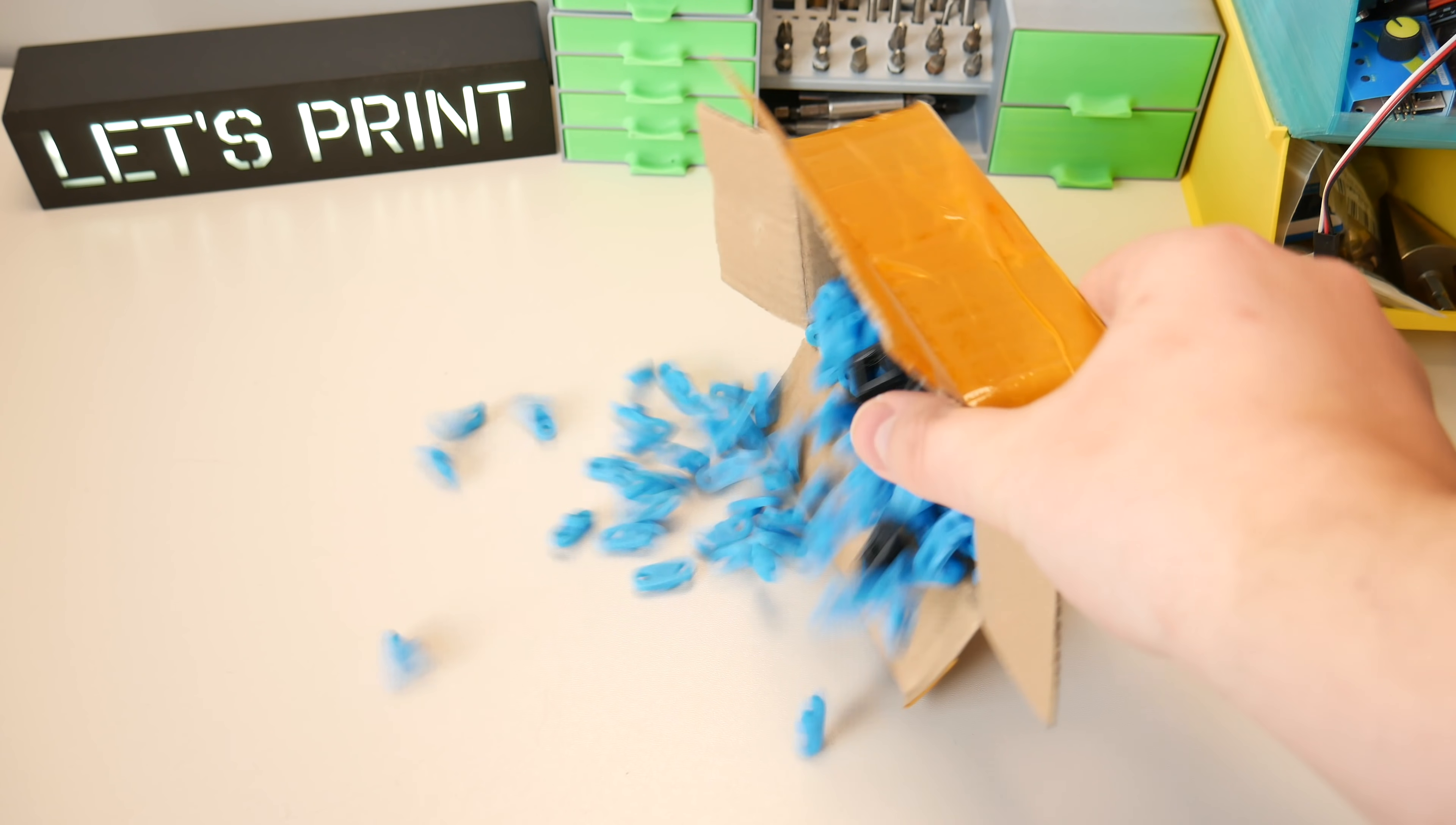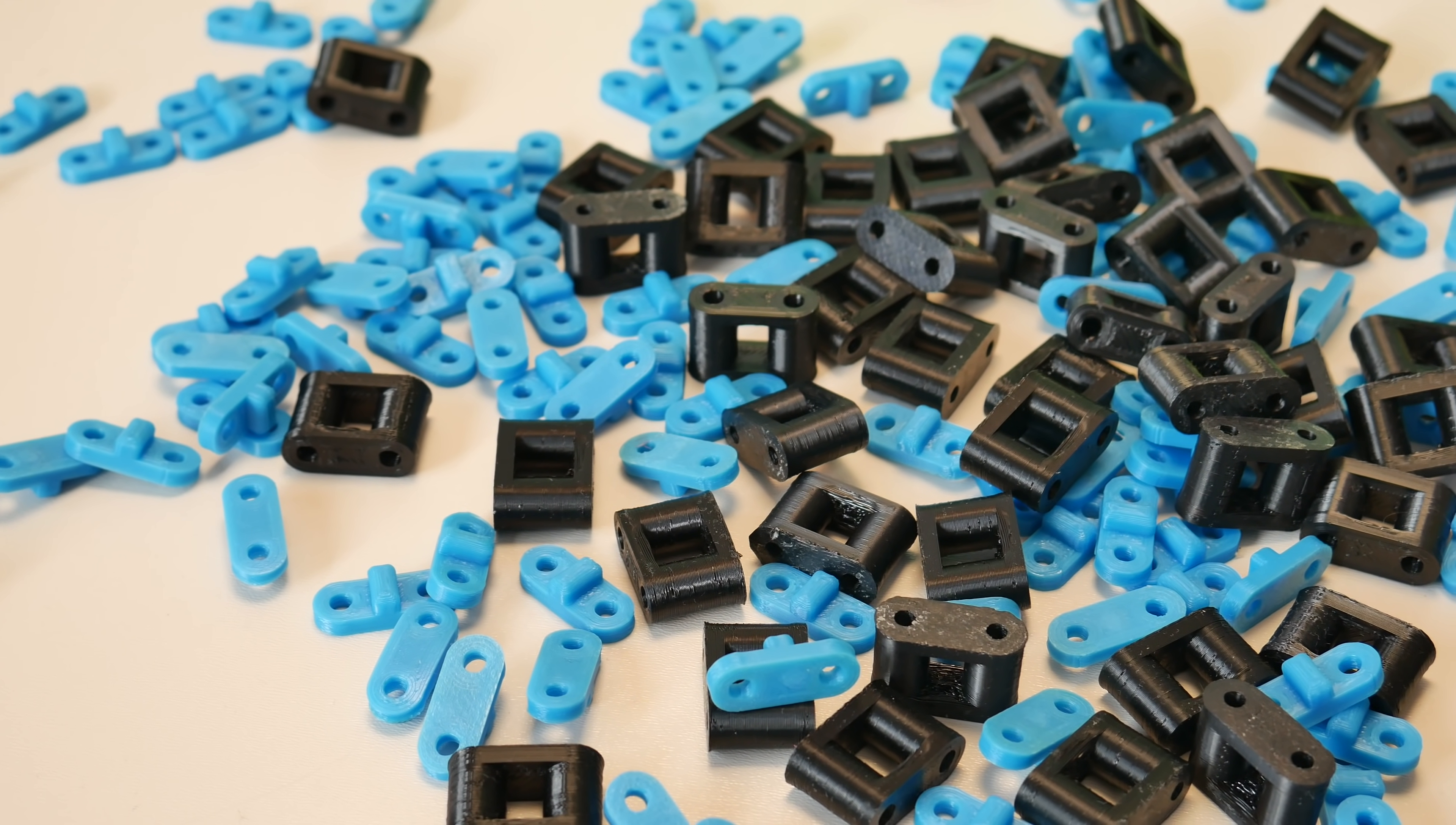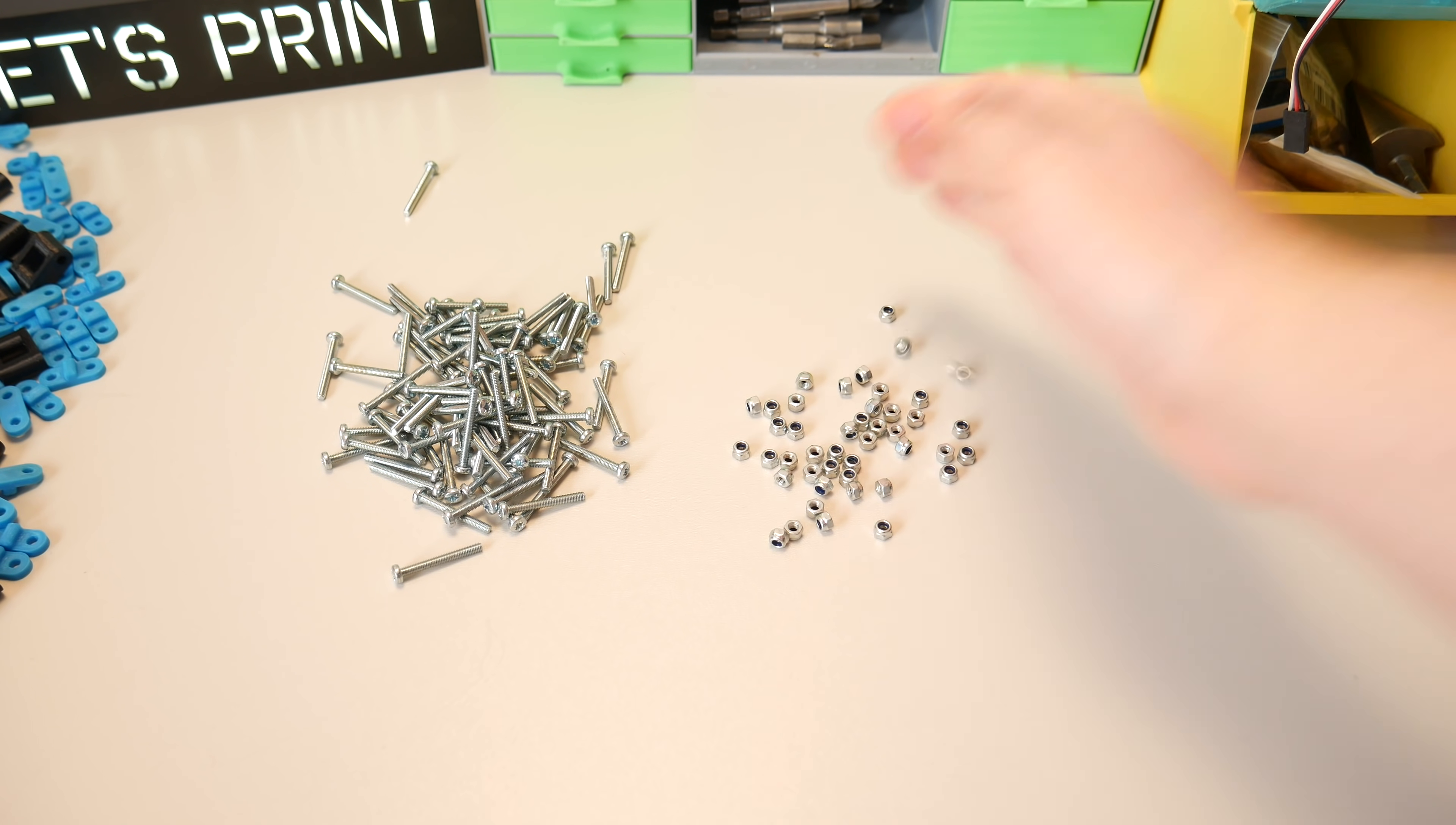After a couple of days of heavy 3D printing it's finally time to start building. Everything that you need is 3D printed inner and outer links, 3x25 mm bolts and M3 lock nuts.